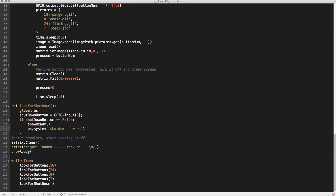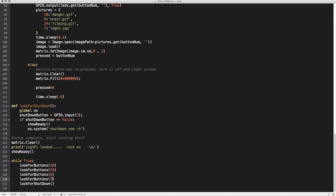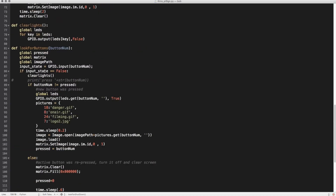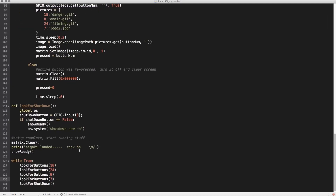So up until this point, all we've done is define things — the script hasn't actually done any work yet. This is where it actually starts doing work. It starts by clearing the screen and prints to the terminal so you know it's ready to go. Then it does the show_ready animation, and then it just runs this loop for the rest of the time. It looks for each button individually — 18, 24, 8, 7 — and if it finds one of those pressed, it goes through the whole process, shows the image if needed. Then it checks the shutdown button at the end. When it gets to the end, it goes back to the top and starts again — basically always looking through all the buttons to see if any of them are being pressed.